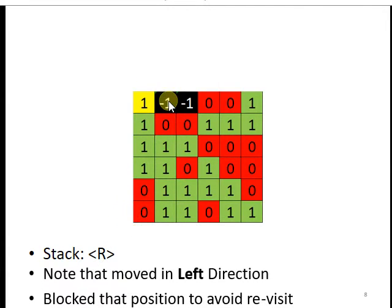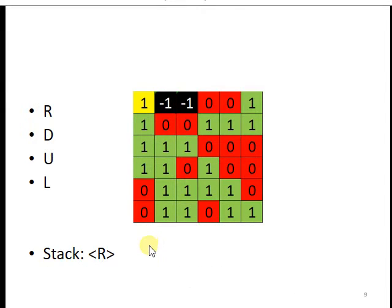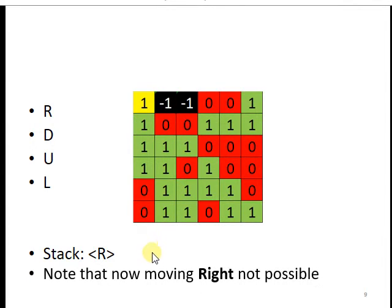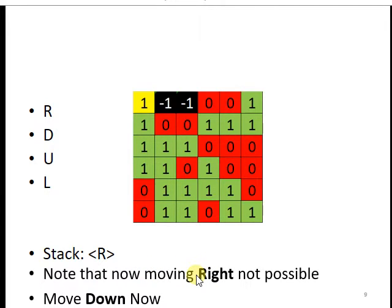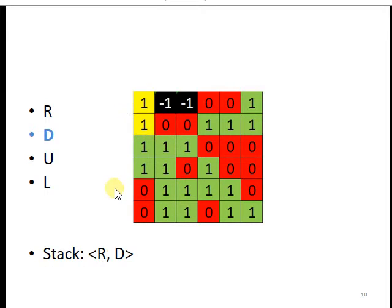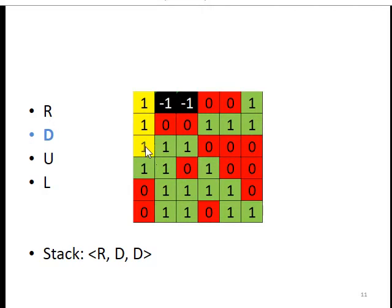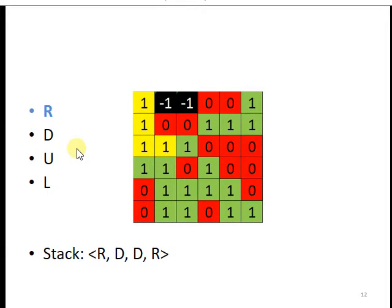And now, moving right is not possible, and so therefore moving down. Now we will move down. We are here and D is in the stack. Again D is in the stack, and at this point we can preferably move in the right direction. So right, right.